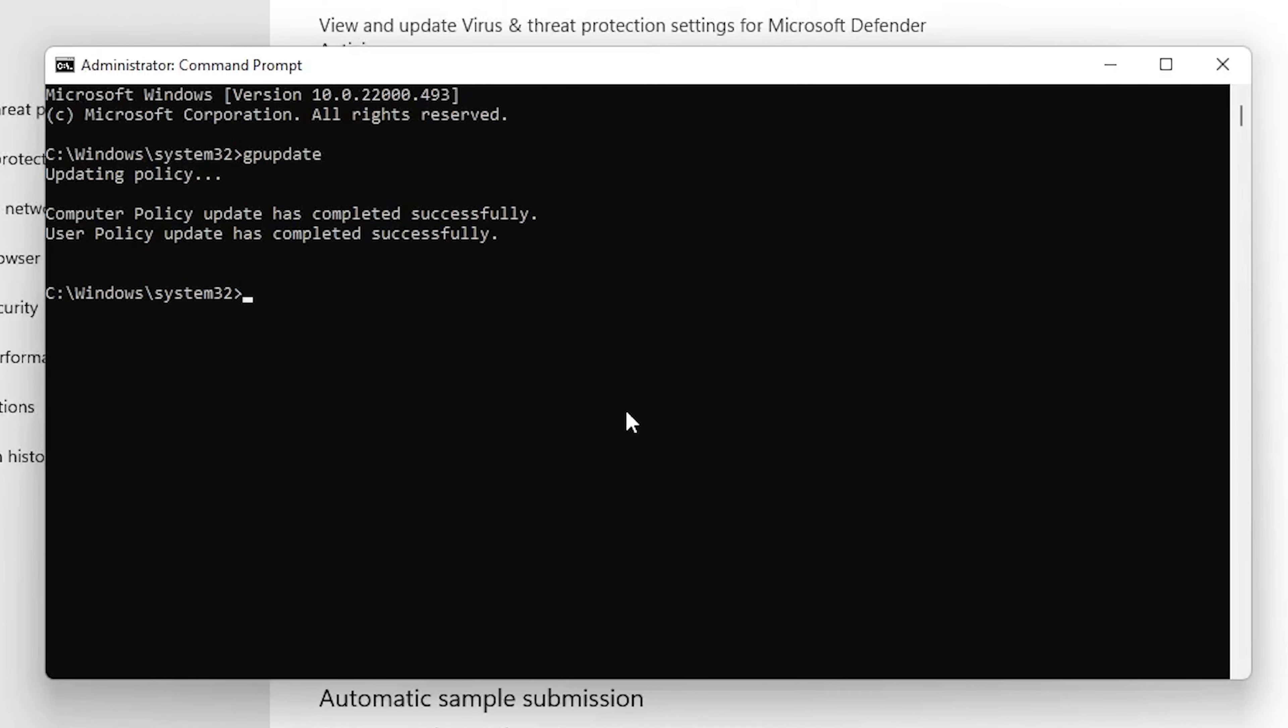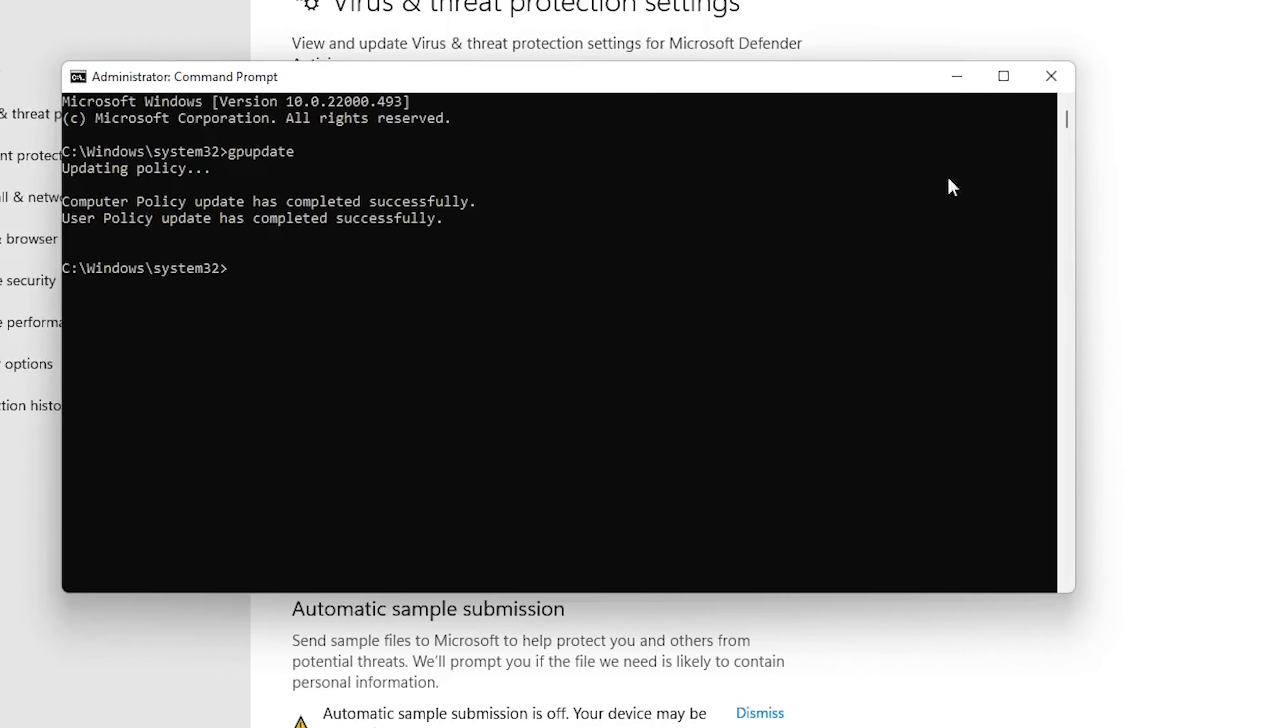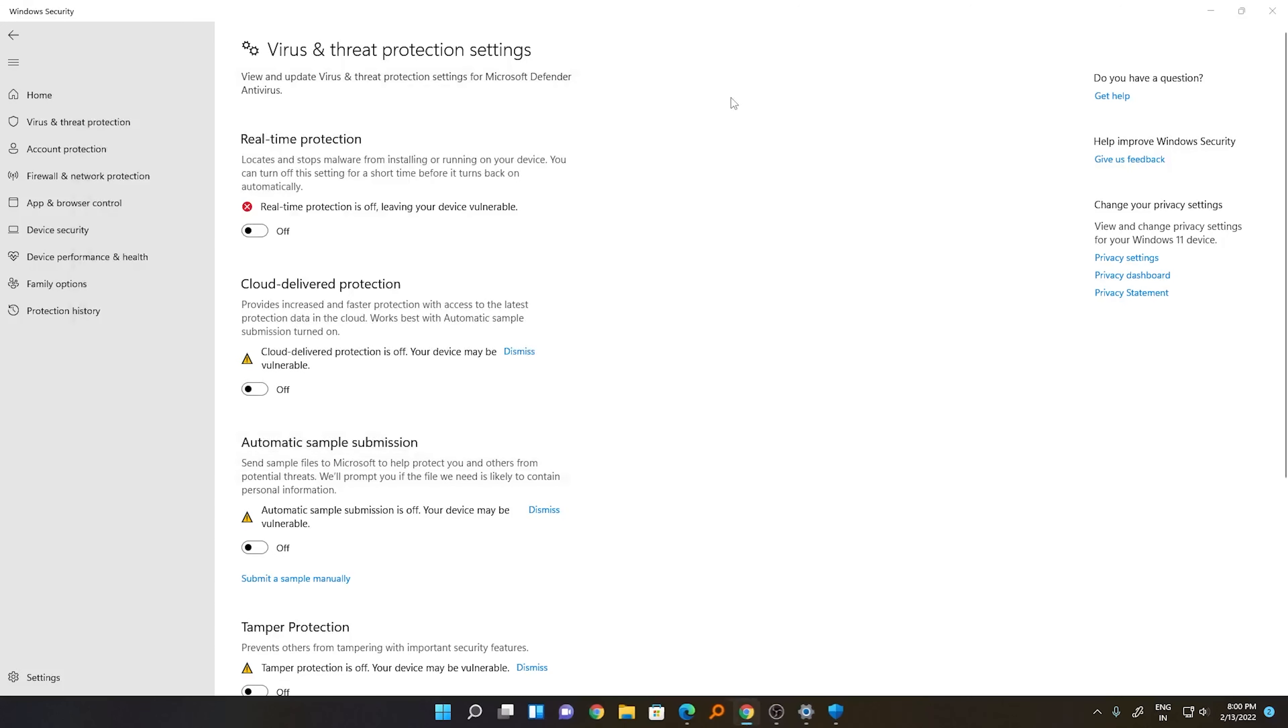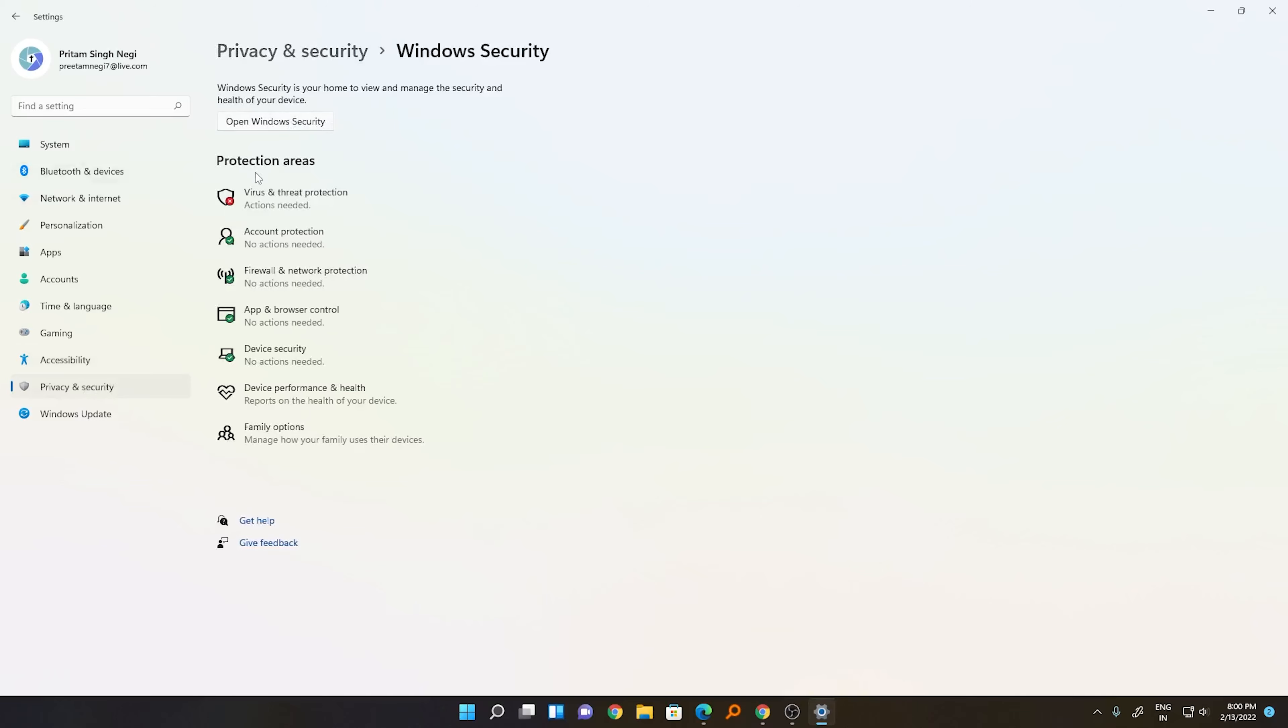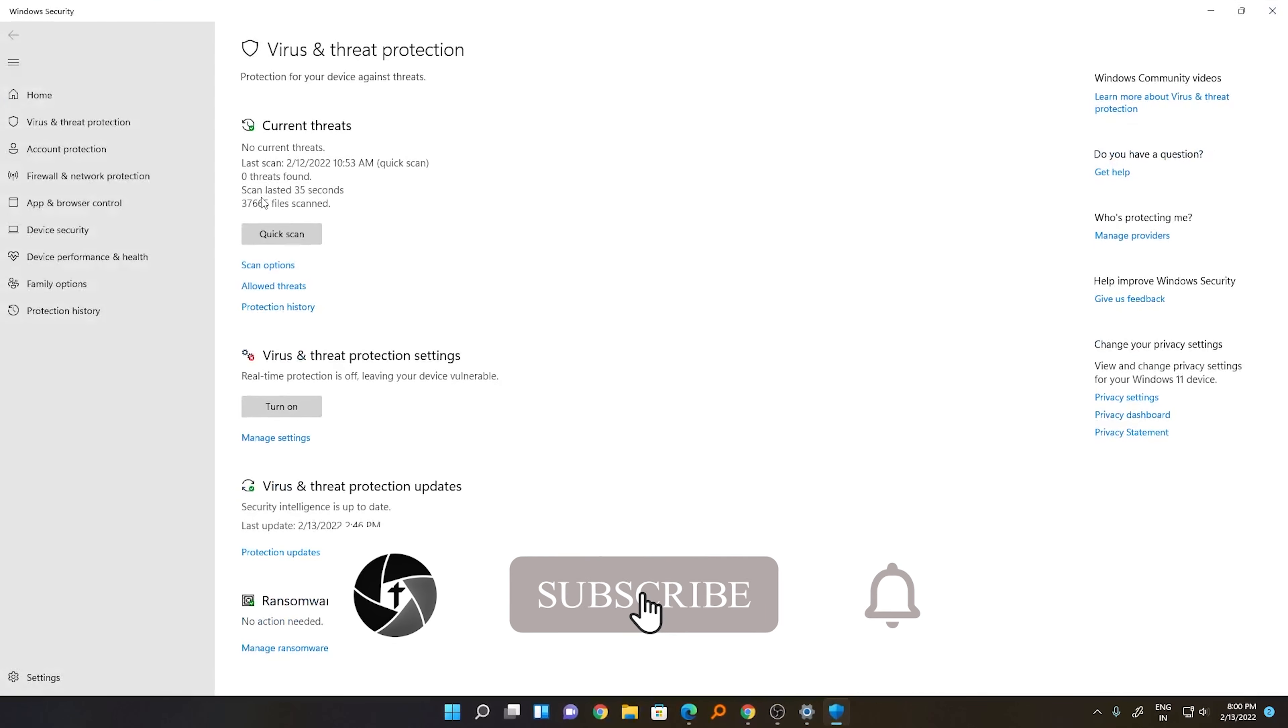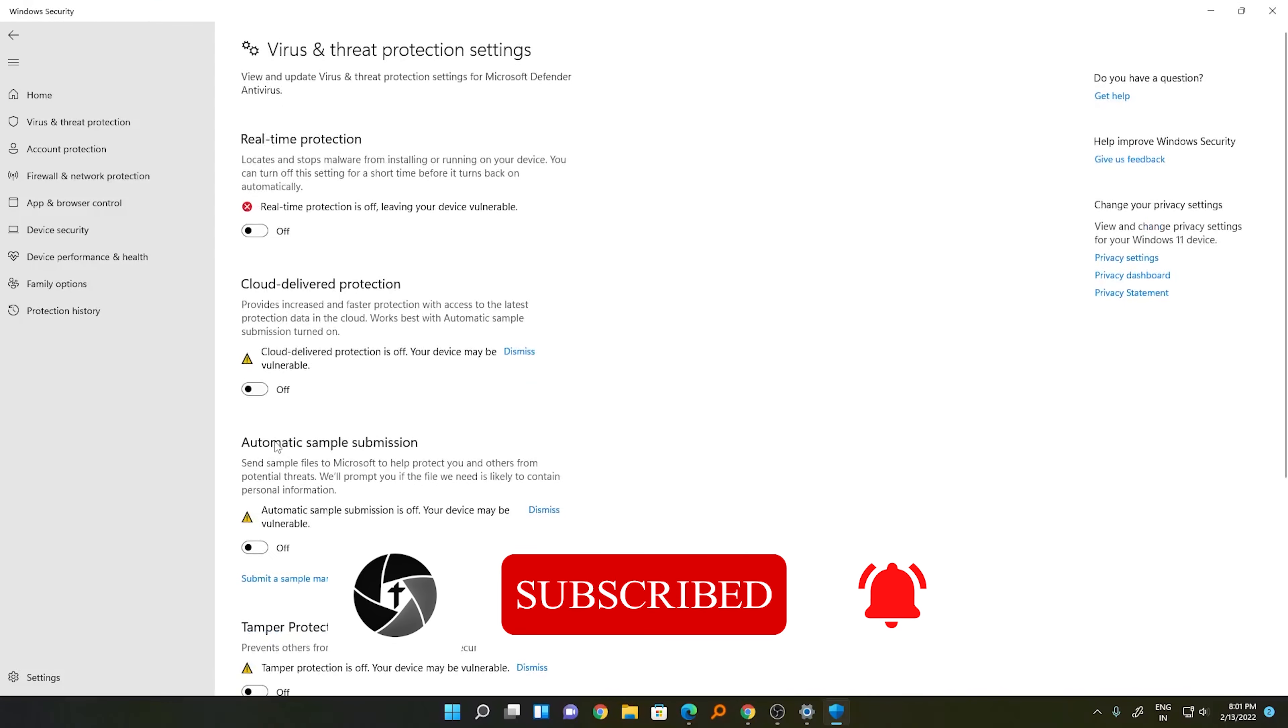So in this way you can turn off the antivirus of your Windows 11 device. If you want to turn it back on, just go back to Settings, Privacy and Security, Windows Security, click on Virus and Threat Protection, Manage Settings, and turn the settings on.